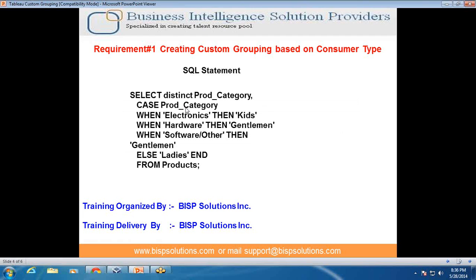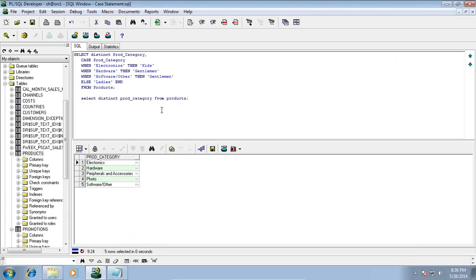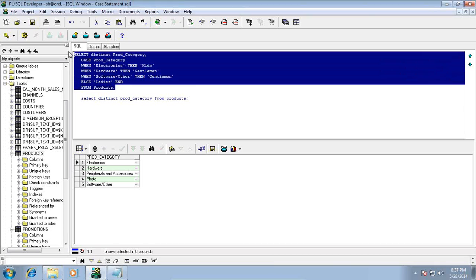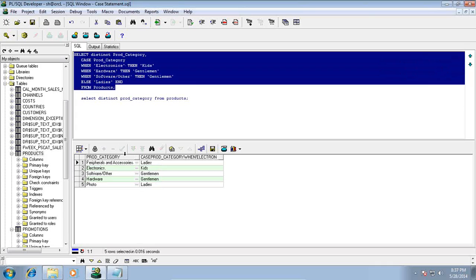We can write a SQL expression and by using a CASE statement, prepare a consumer type column as shown on my screen. I use a CASE statement on product category - if it is electronics then display as kids, if it is hardware then display as gentlemen, otherwise consumer type is ladies. We can create a SQL expression and associate consumer type along with product category.